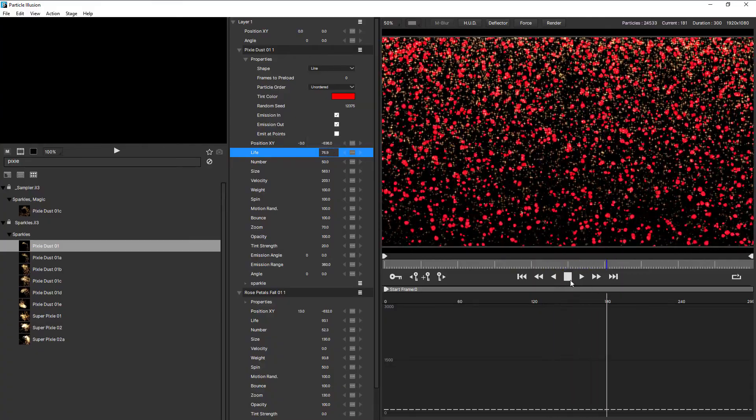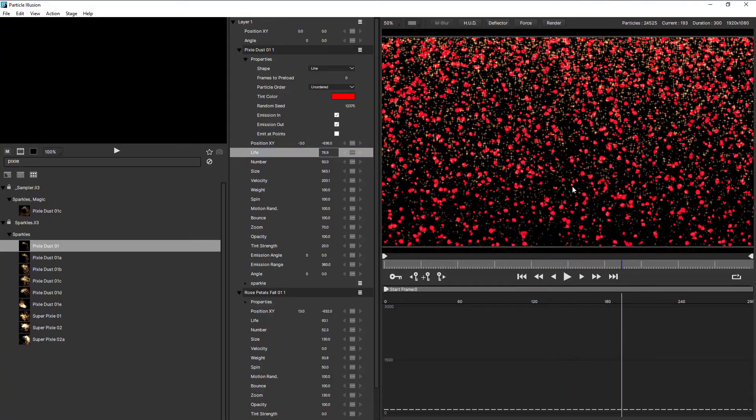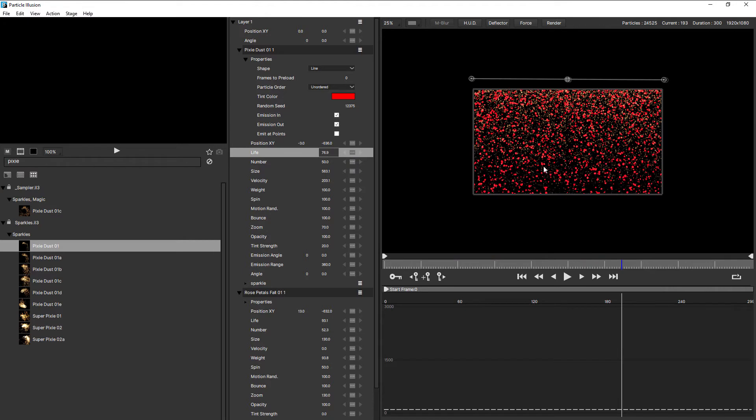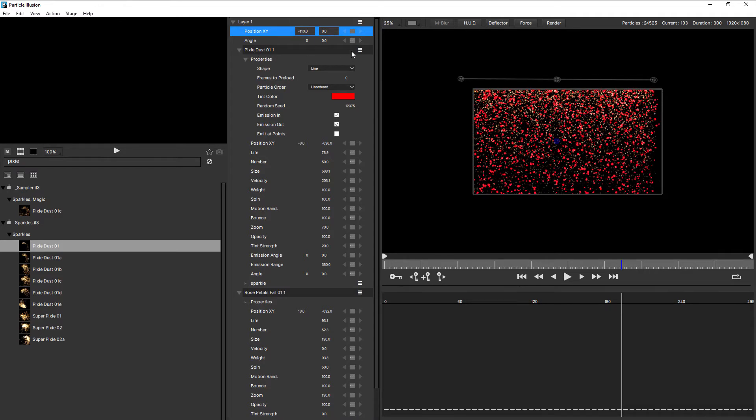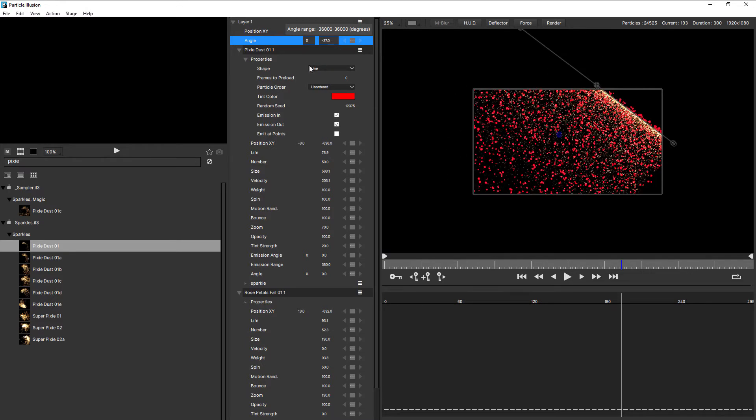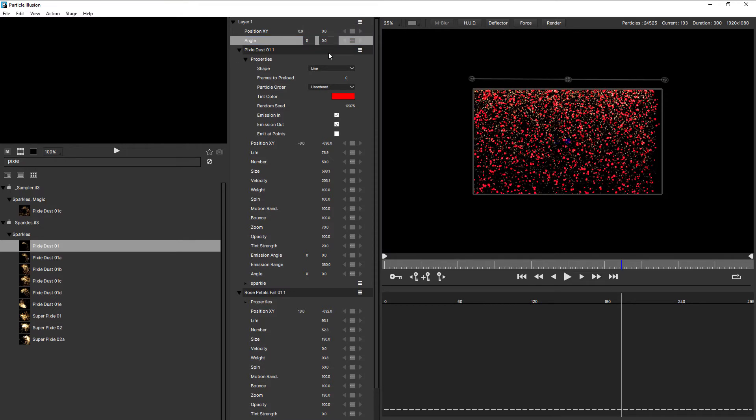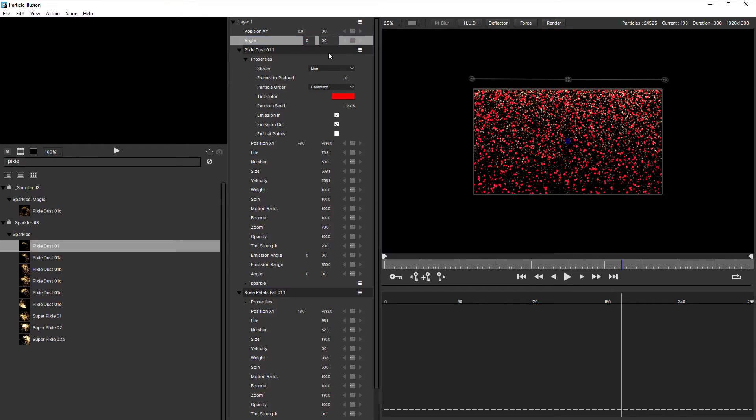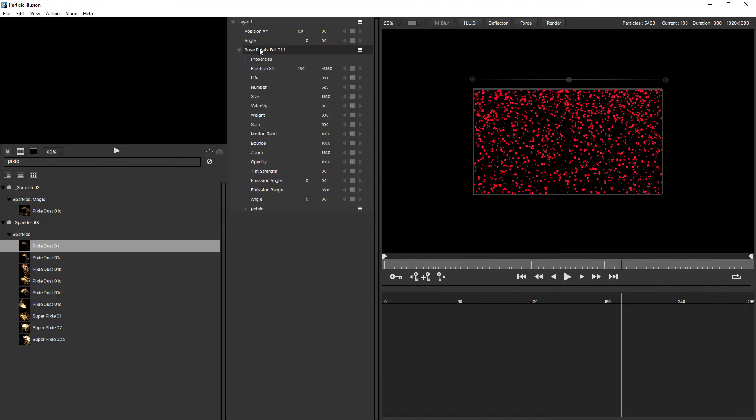So now with two emitters in the layer, if we come up to the layer and adjust position XY, that will move all of the emitters inside the layer. And maybe change the angle. So you can make global adjustments. Okay, so now let's take a closer look at the emitter controls. I'm going to delete Pixie Dust, and let's start by taking a closer look at these properties.